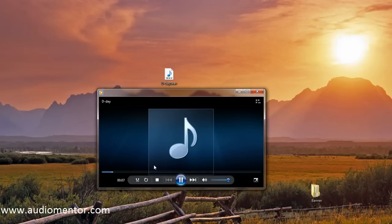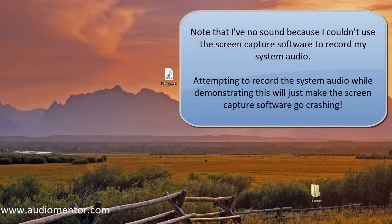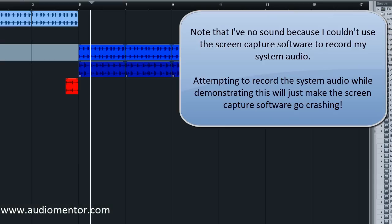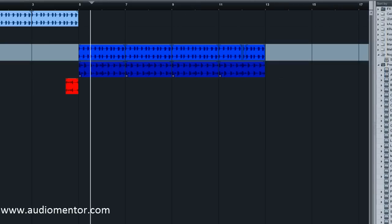Now note that you cannot hear any sound coming out from my system right now because I could not record the sounds from my system because the audio device is being blocked by Studio One again. So this is just an example to show you how you can fix that, and I hope it helps. And just don't mind the lack of sound on my system. Thanks.